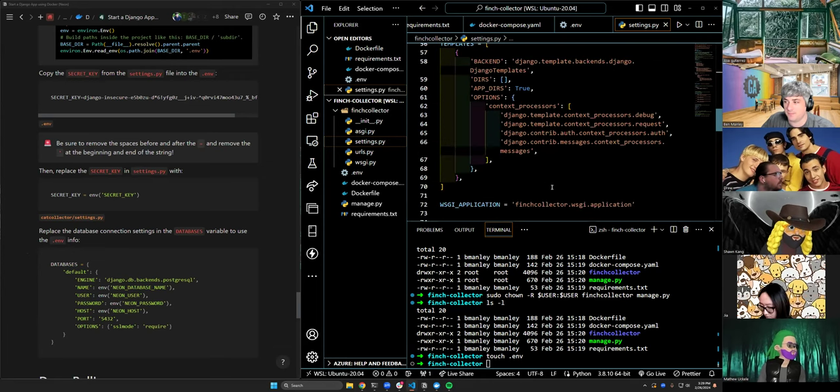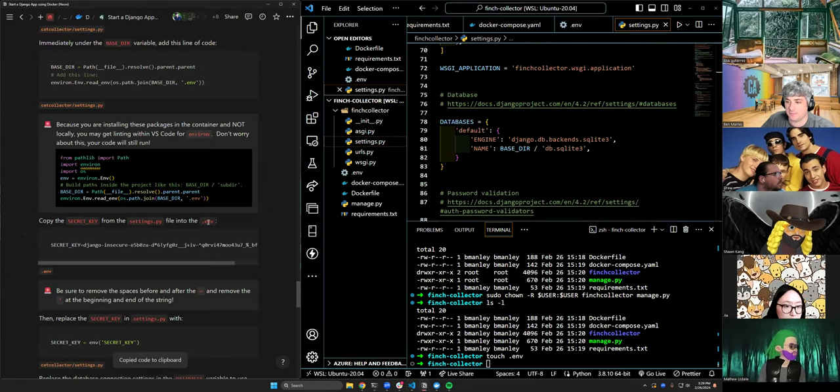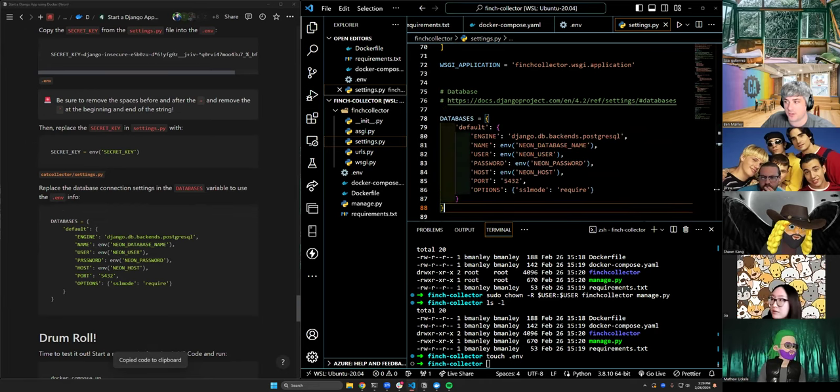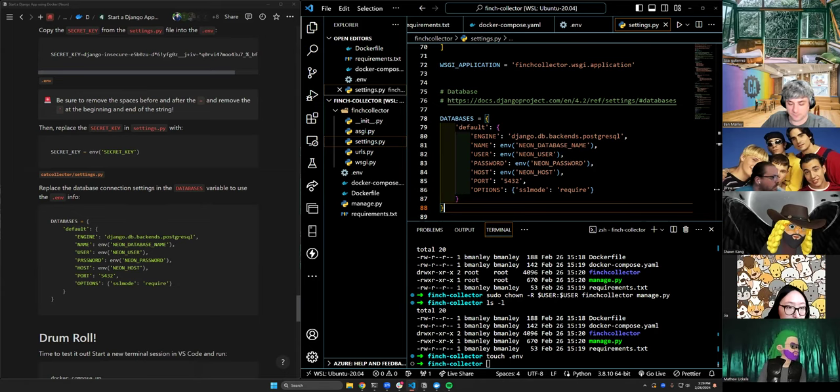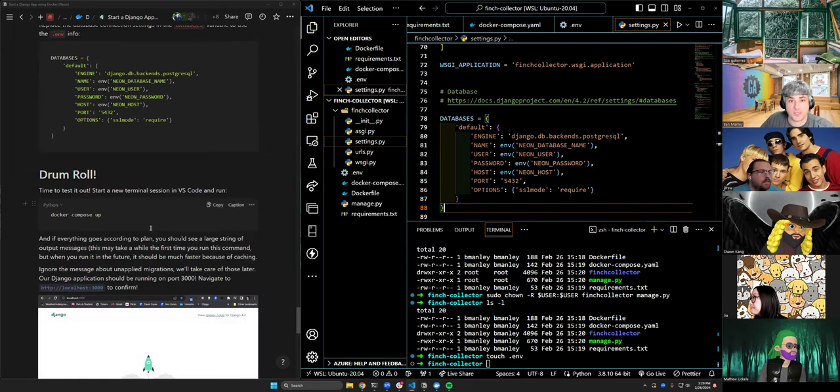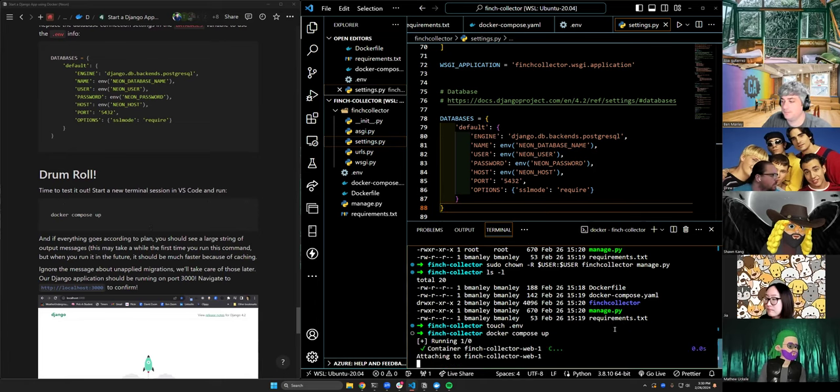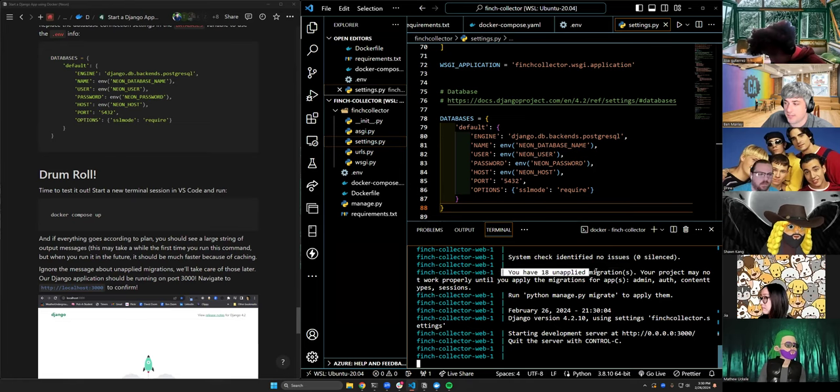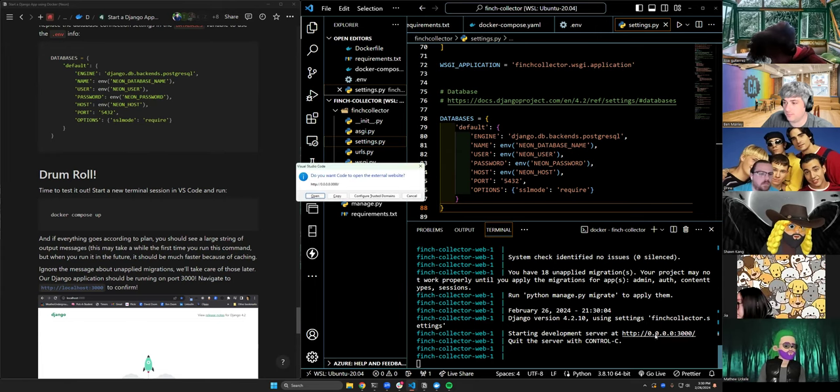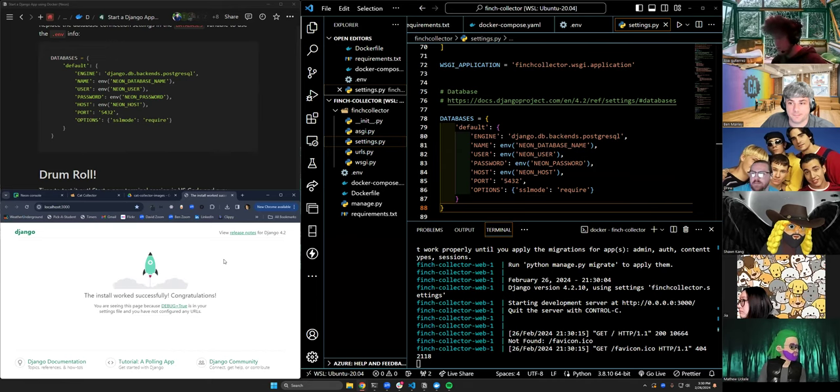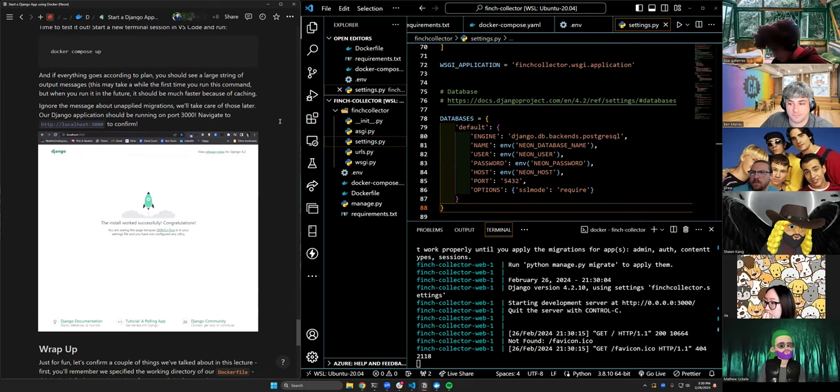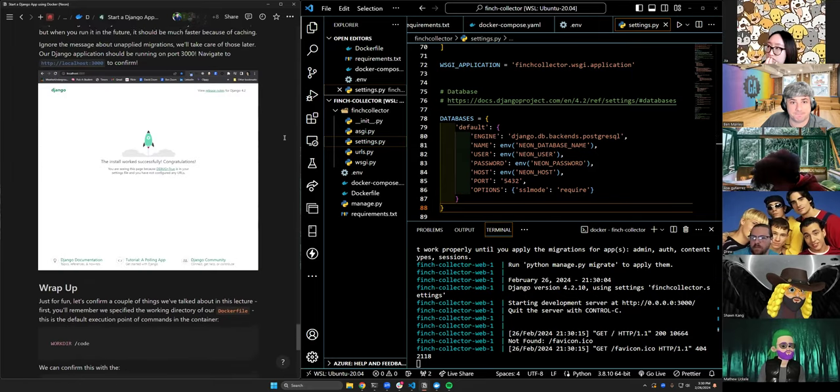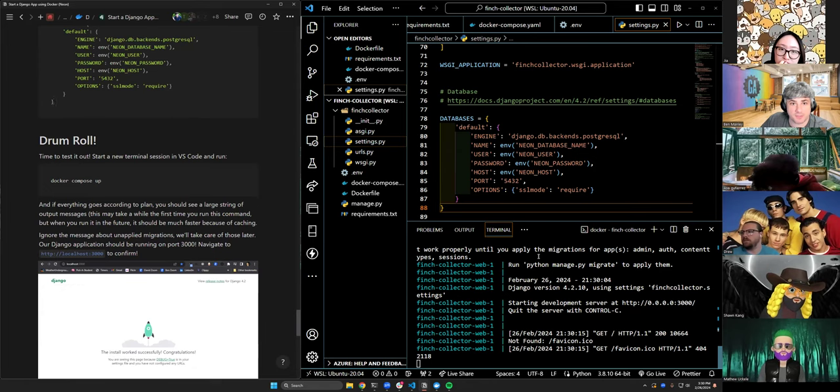Okay, then we change the database setup. Again, you can literally just copy this and paste it right over databases. It's all set up already. Then we test it. Docker compose up. And we should see two things. One, you have 18 unapplied migrations. And two, we have this, which if we click, should give us the rocket ship. Okay, that's it. That's the setup. Everything else will follow part one of Cat Collector.